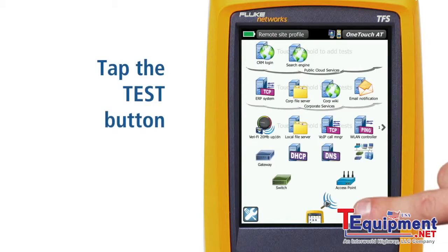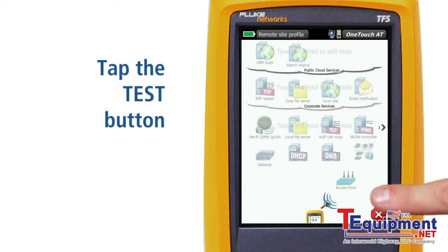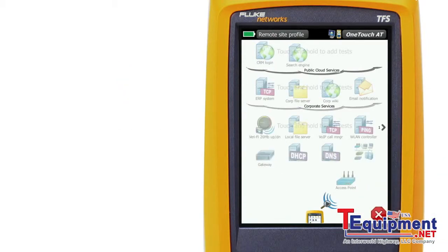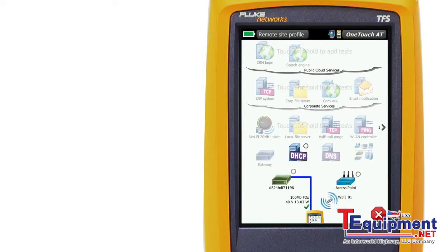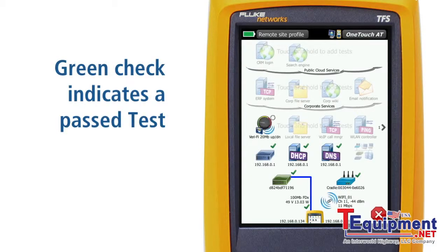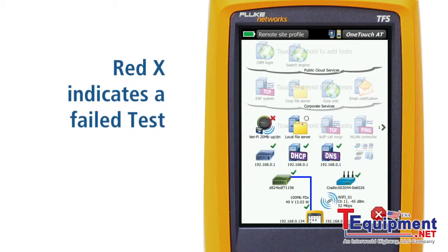Tap the test button to start the auto test. The graphical user interface makes it easy to understand test status. When a test icon is dimmed, the test has not occurred. A spinner next to an icon lets you know the test is in progress. A green check indicates the test passed, while a red X is an indication of a failed test.